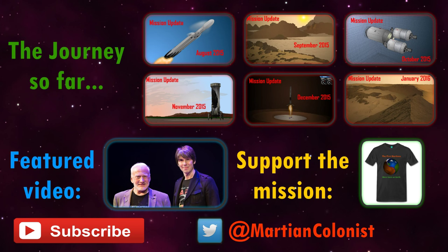If you're new to this channel, I produce monthly updates on the Mars One project on the first Saturday of each month, as well as explorations in planetary science, astrophysics and human spaceflight.